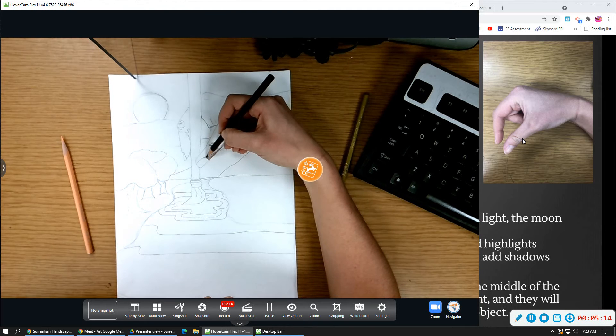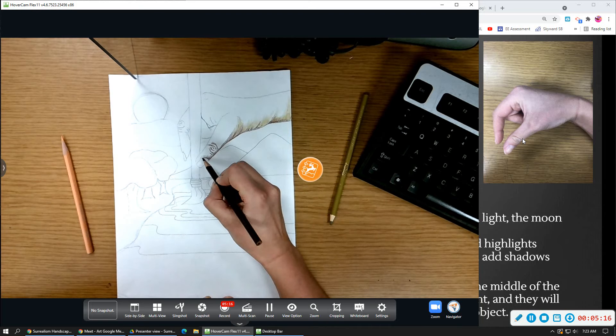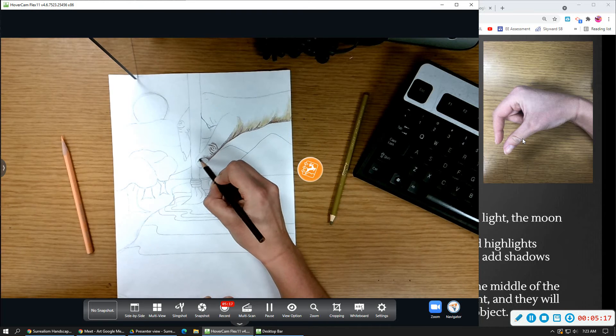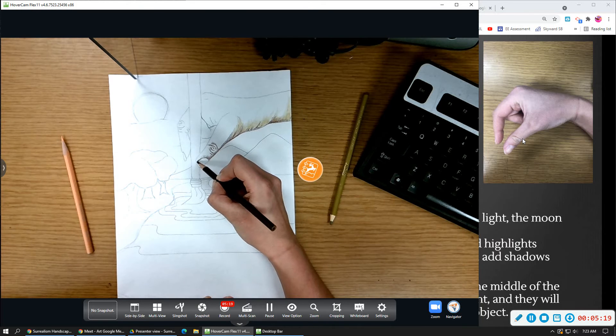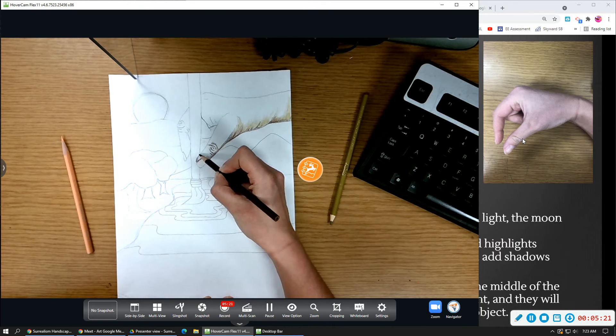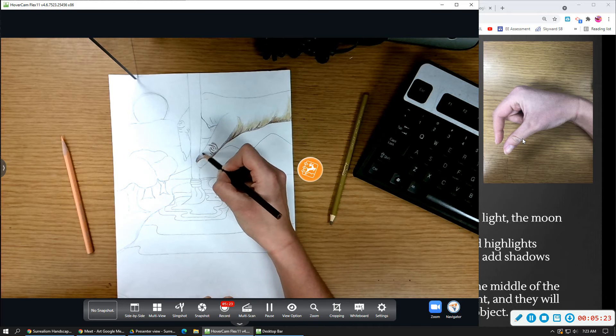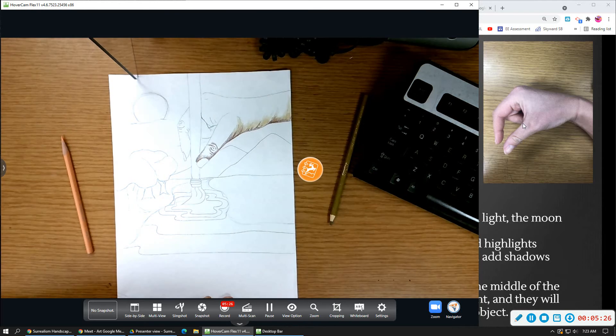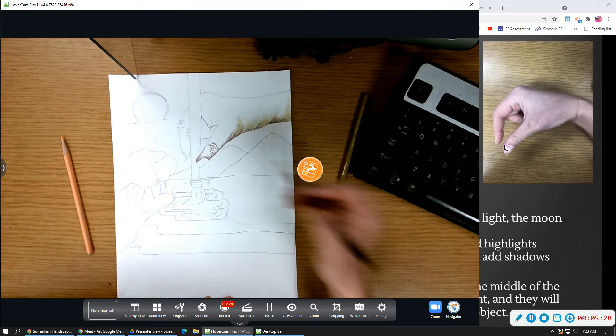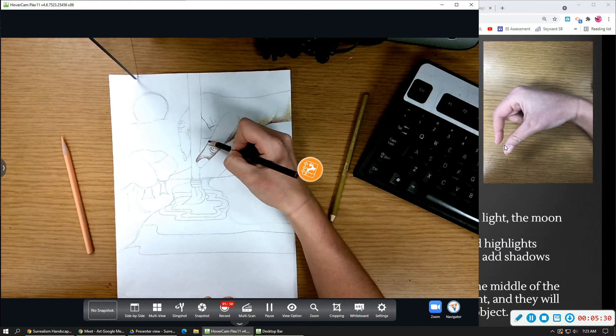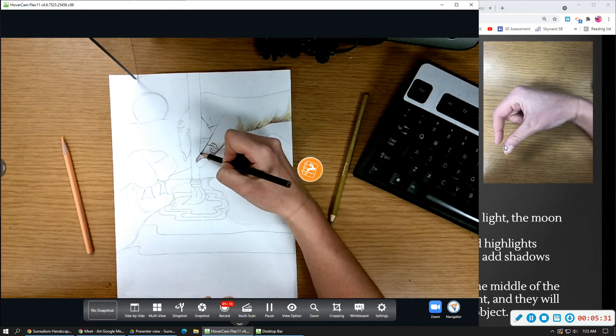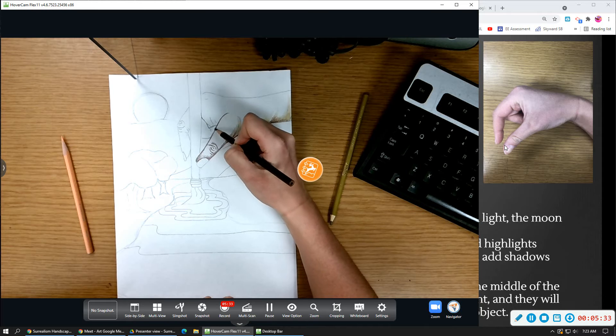So again, I'm just paying attention to where do I see the darkest parts of the shadows first, and then moving on to the medium tones. And even on the top of my thumb here, I see a little bit of a shadow, so I'm going to record that right away with my darker colored pencil.